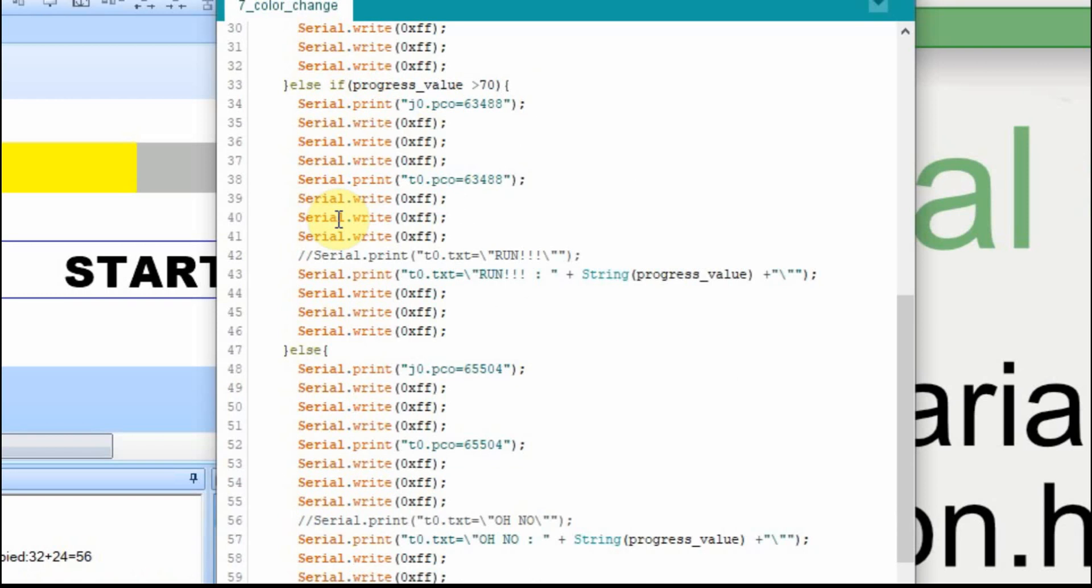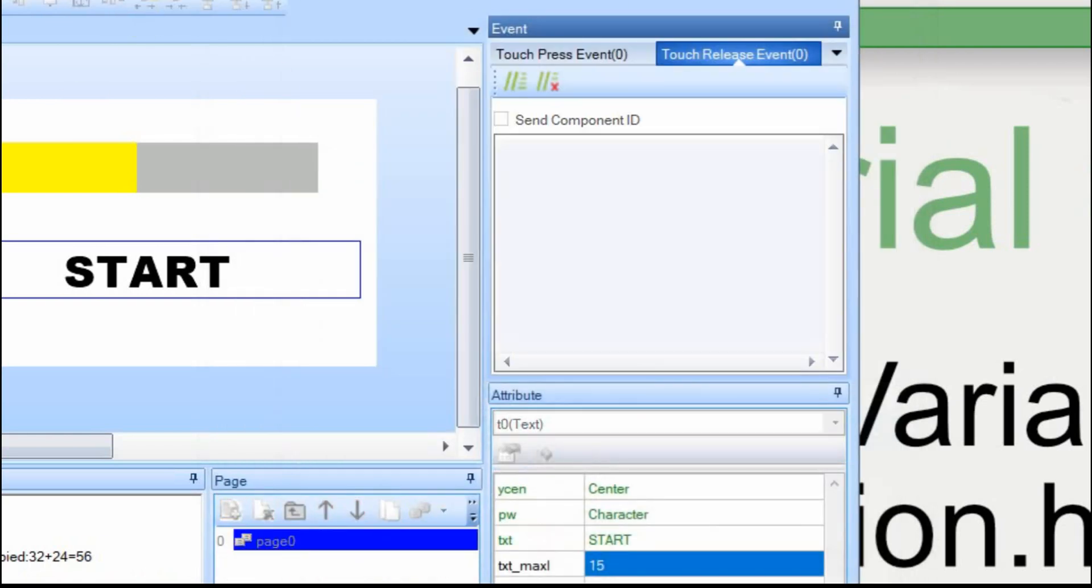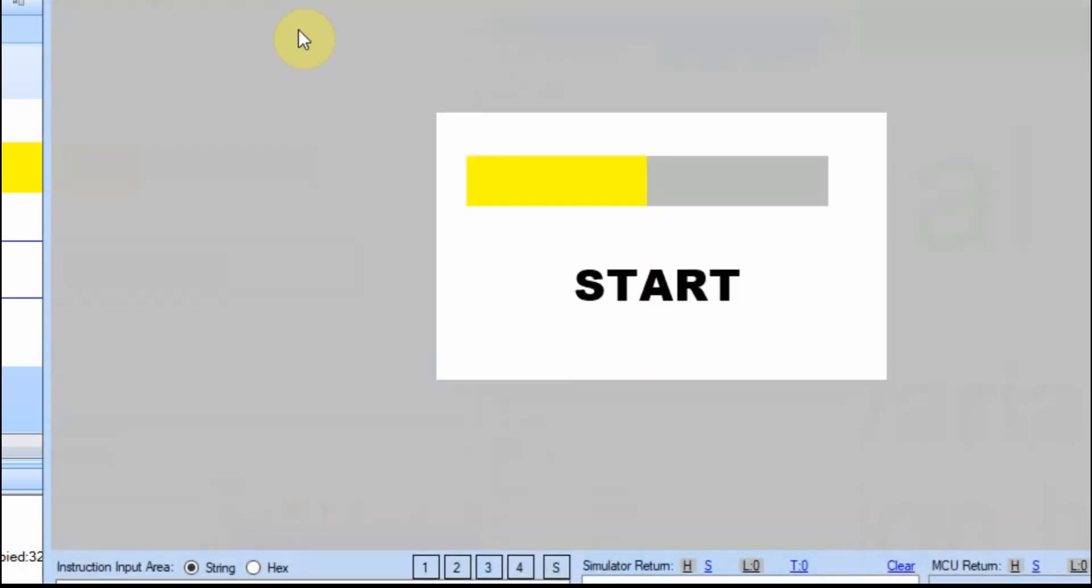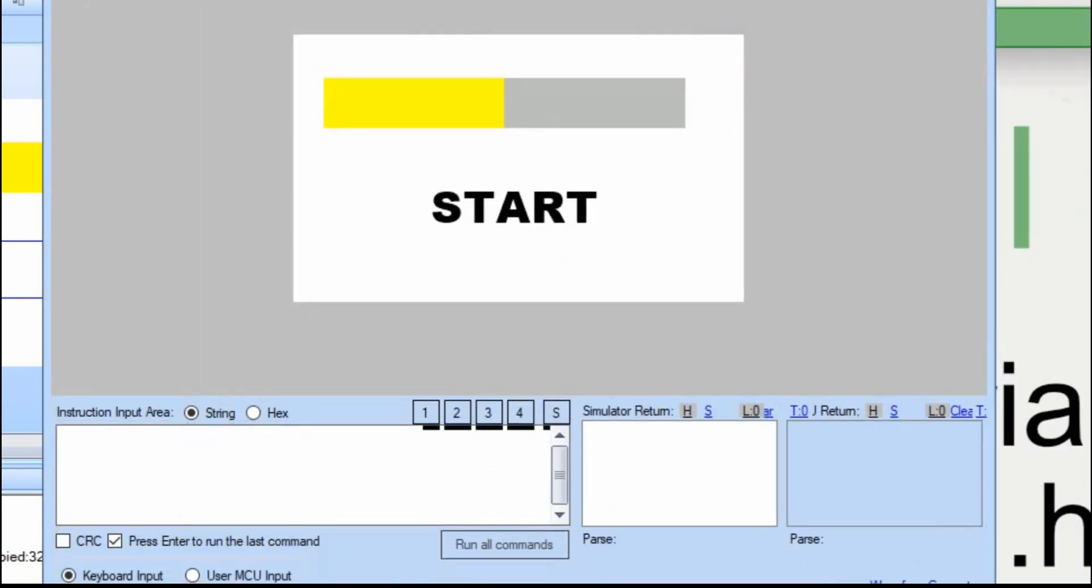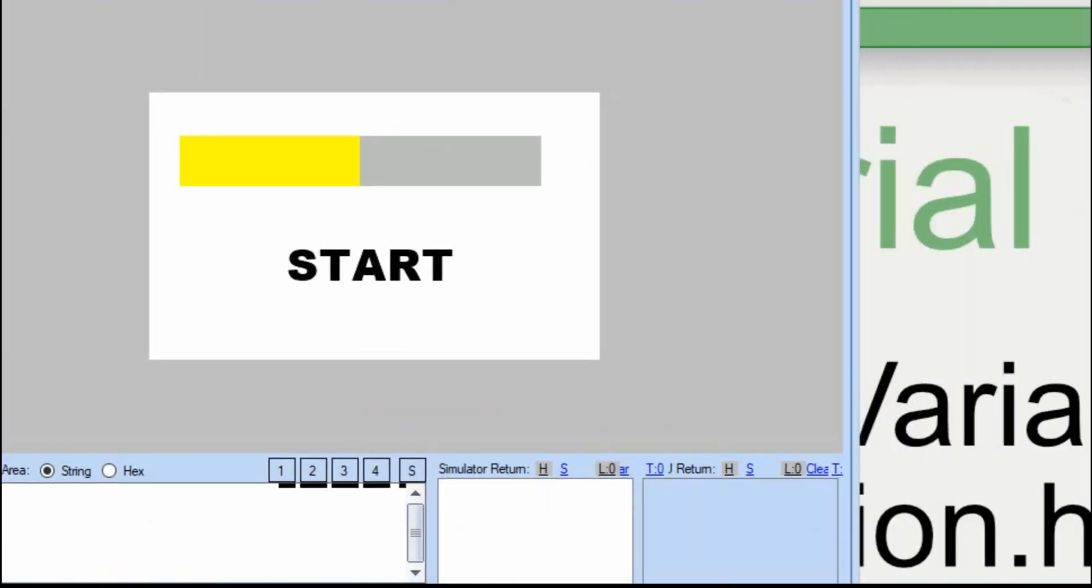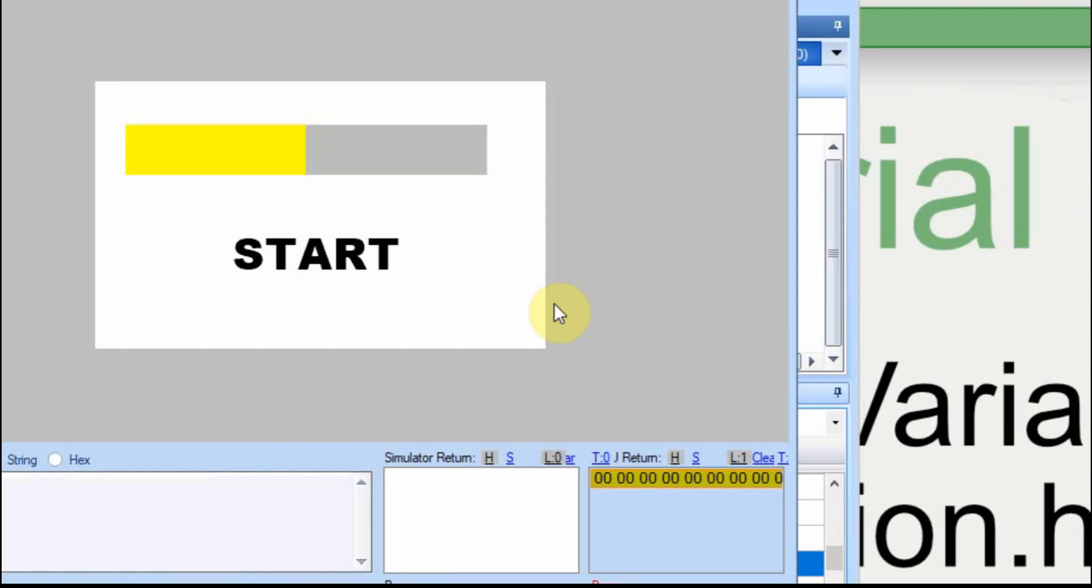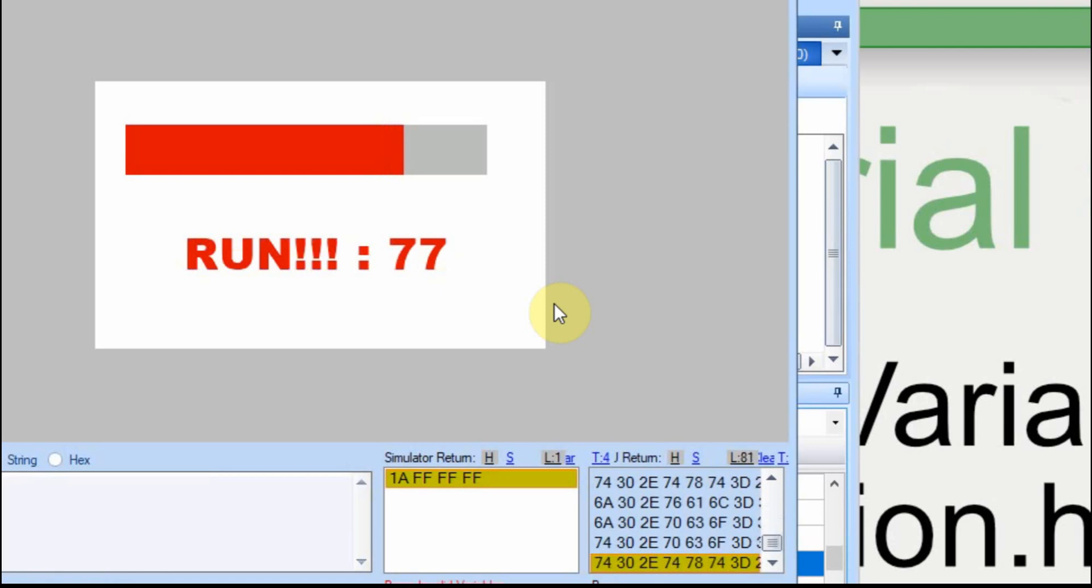It's just sending commands that the Nextion understands. And then the Nextion just interprets those commands. Okay. So now let's give it a shot again. Minimize this. Go to debug. Start this again. Now as I adjust, you can see how it changes.